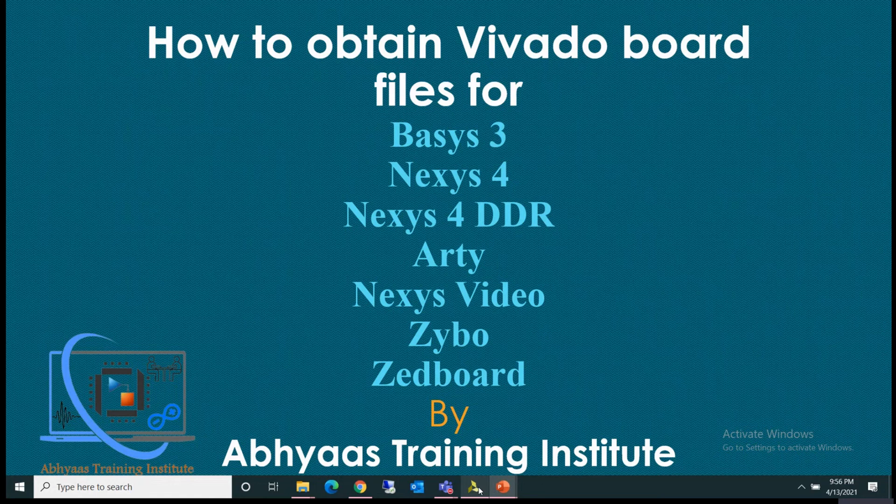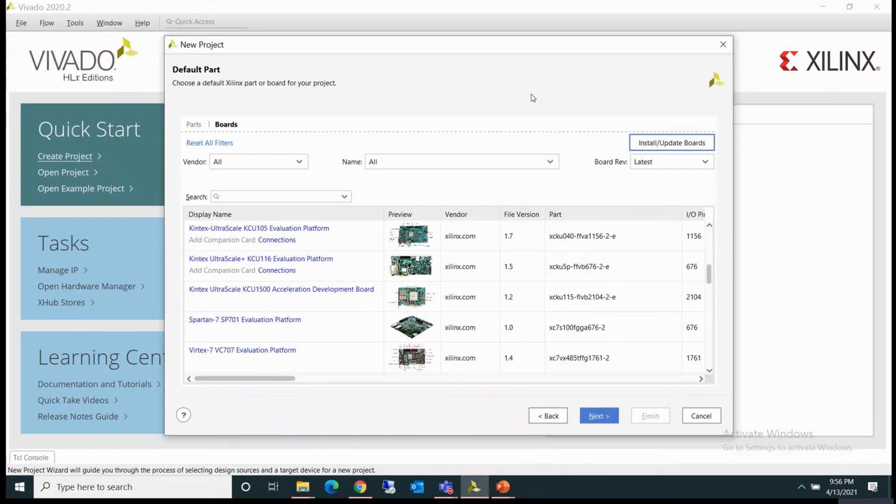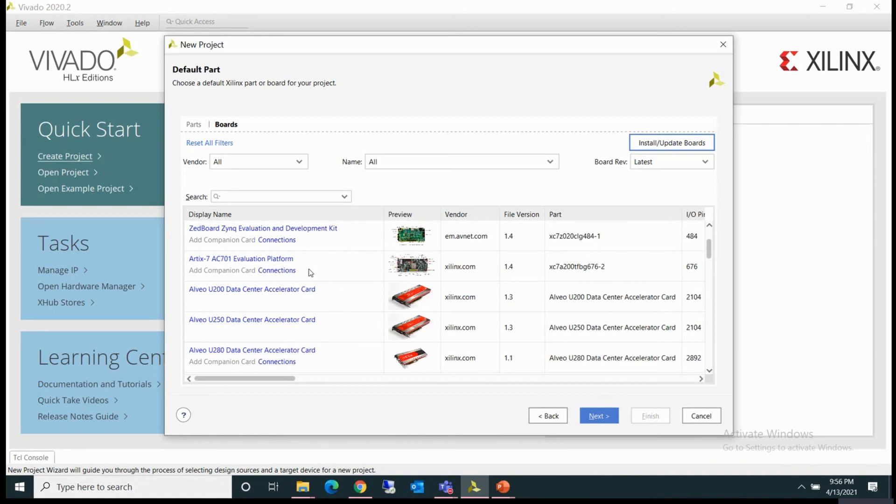So in Vivado, when we create new projects, we have to define the part number or the board in which we are going to implement our design. You might have seen all the board files which are listed in the Vivado board list.